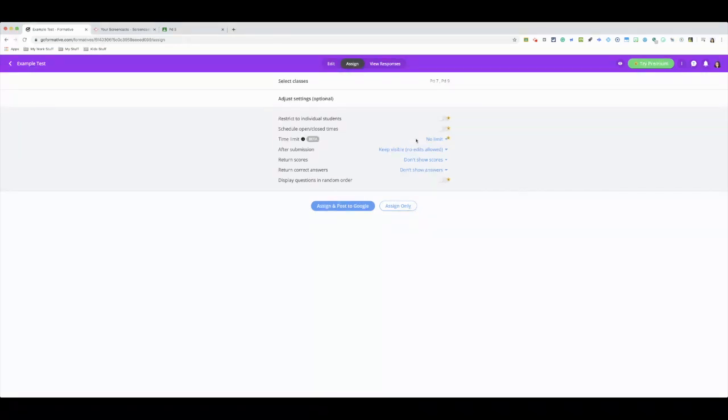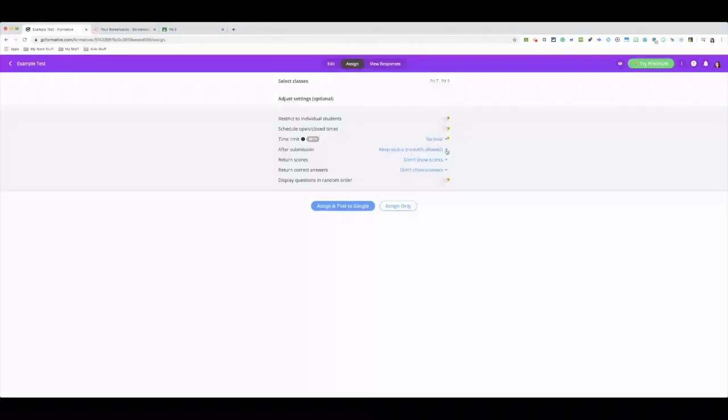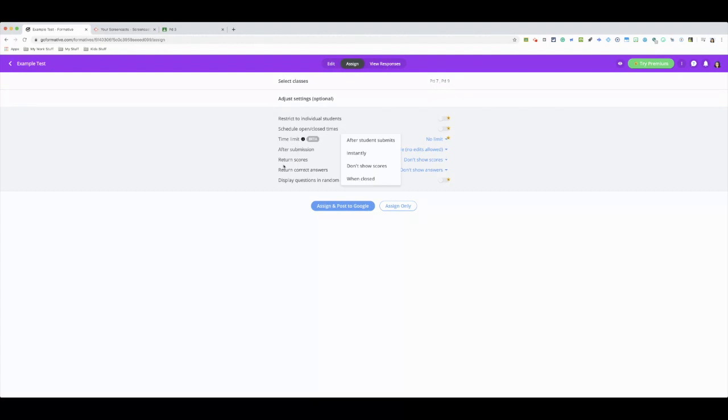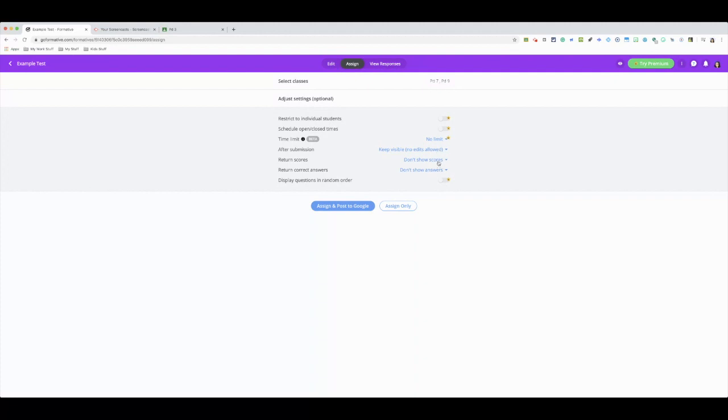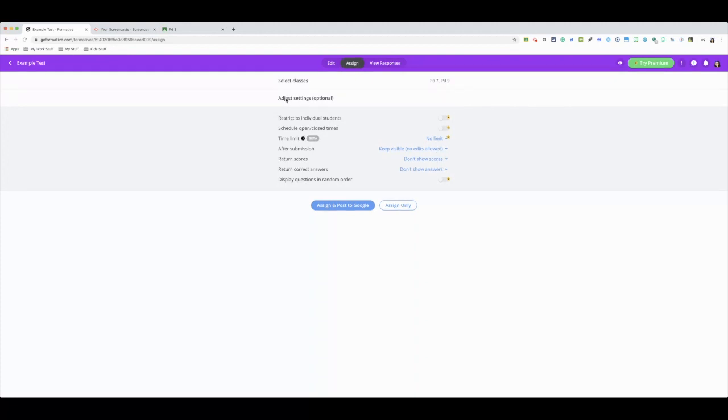After each submission, you could keep the assignment visible but they won't be able to edit. You could change that if you like. Return scores - if you want them to automatically know what they got when they submitted, you could change that as well. I usually wait till the end for that. And then it says return correct answers. If you want, you could tell them what the correct answers were. Again, you could change that to your liking. So that's in adjust settings.